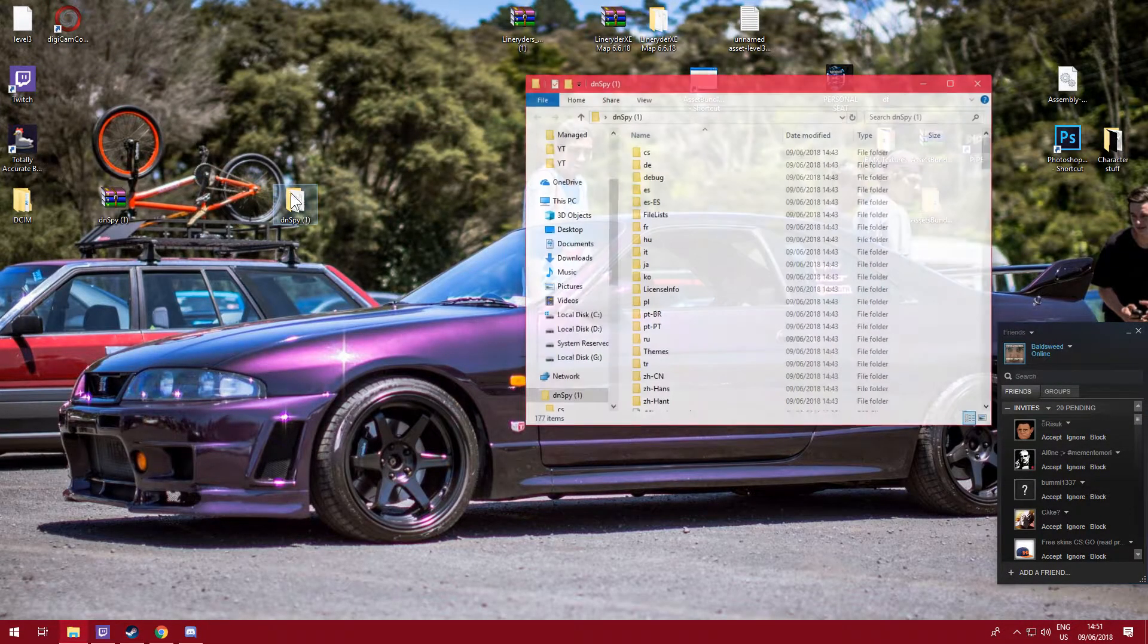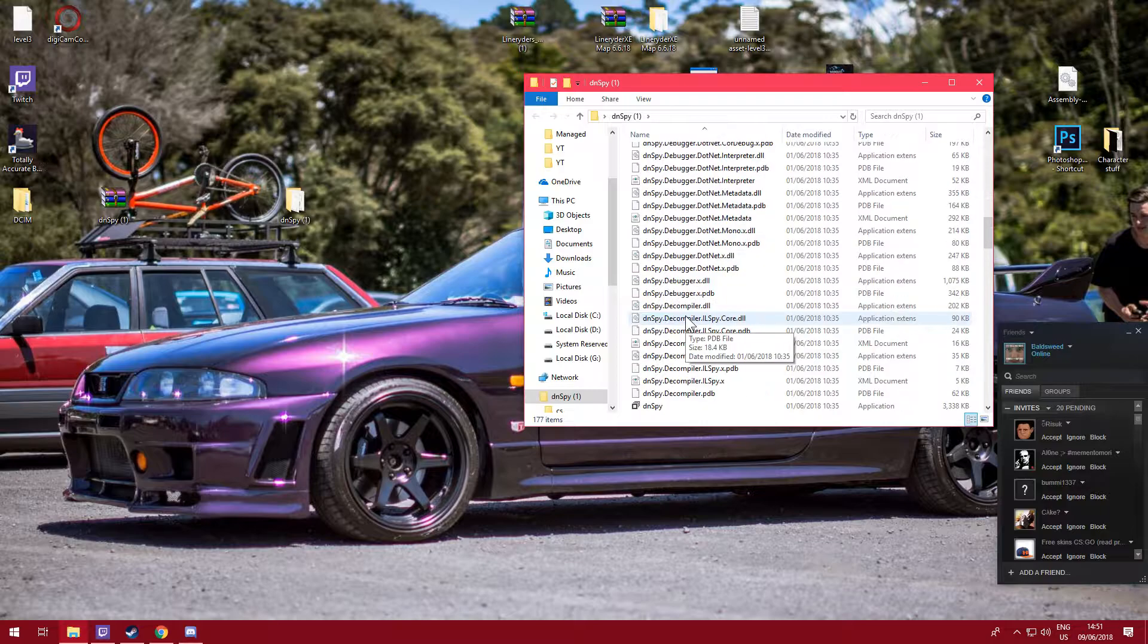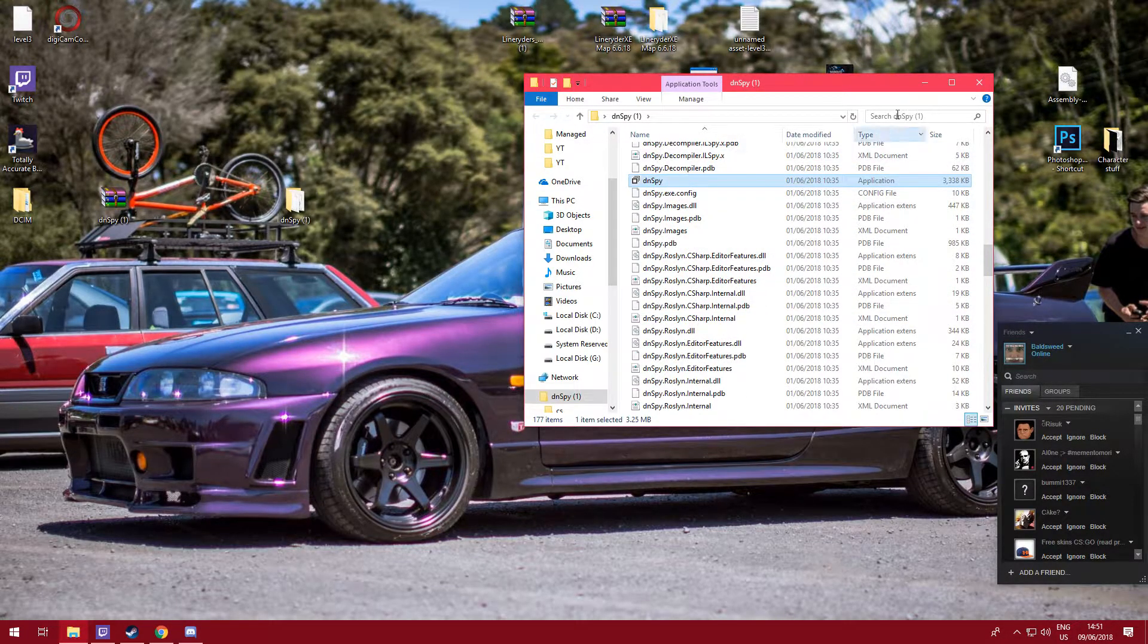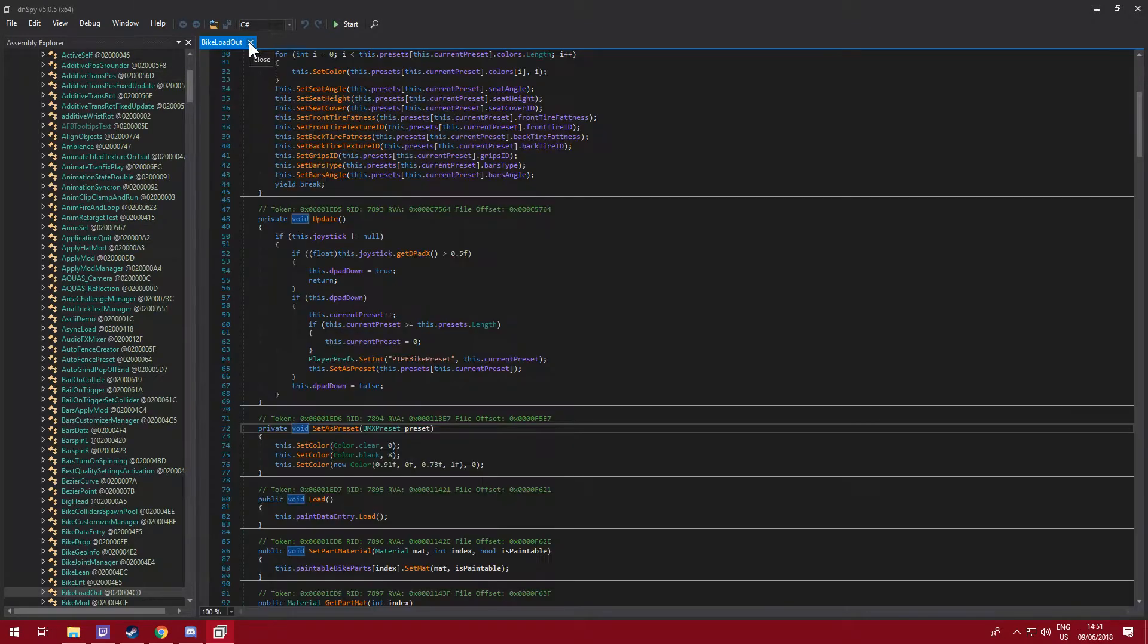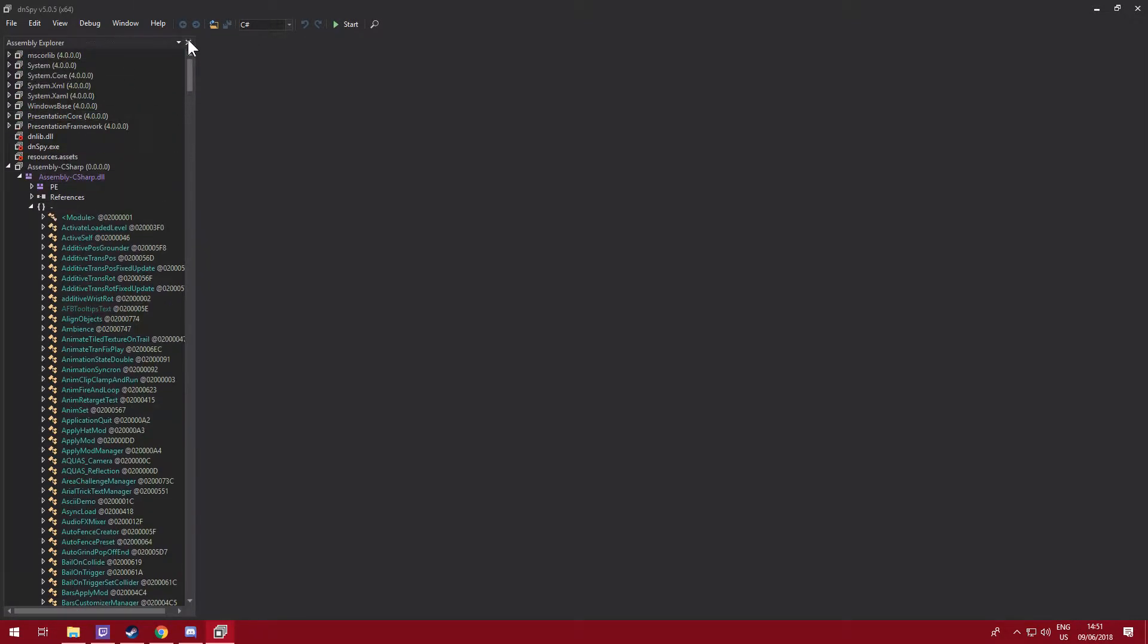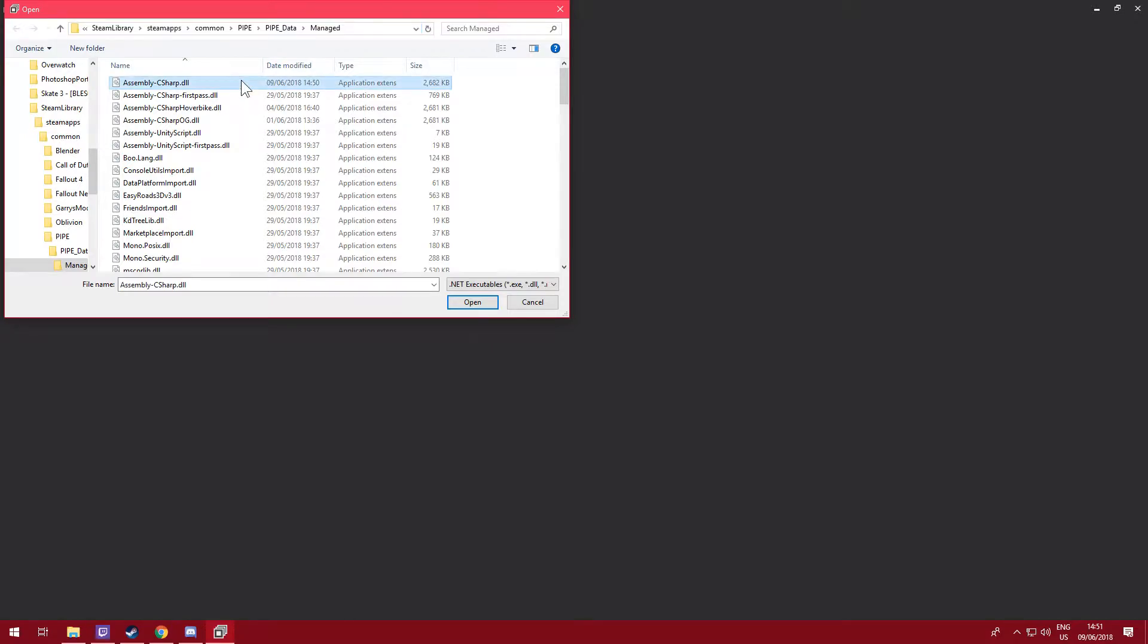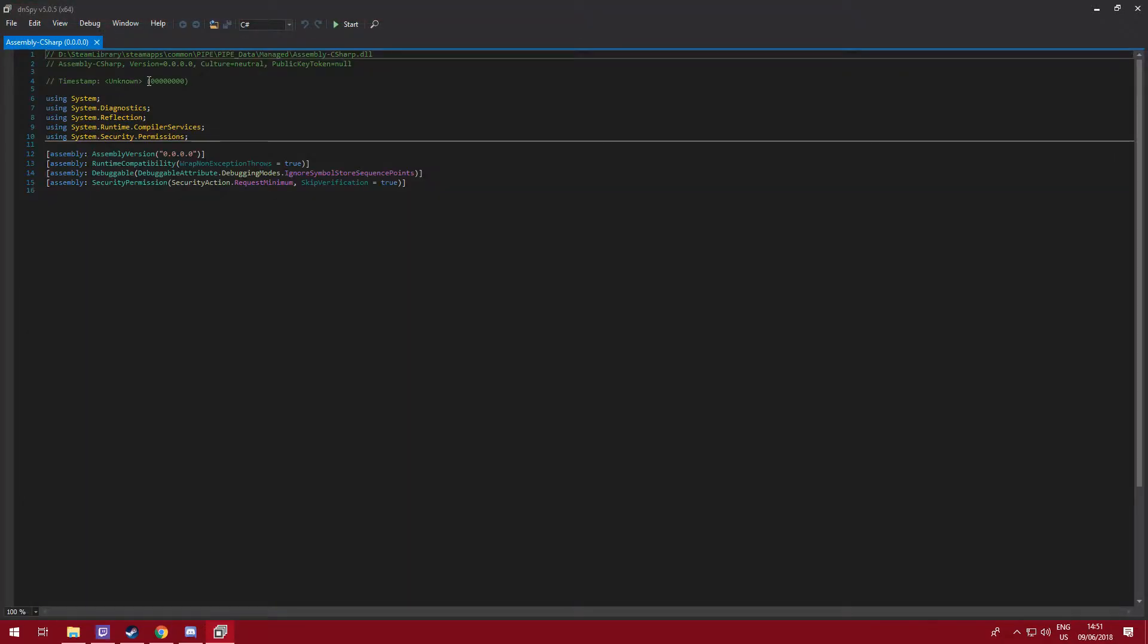We're going to go to DN Spy once you've extracted it to a folder and you're going to want to double click on it. Now you're not going to have this tab here, you're just probably going to have this tab. Obviously go to the address, search it in, Assembly-CSharp.